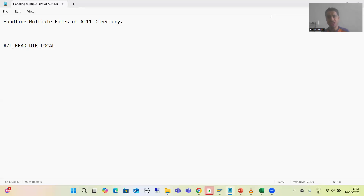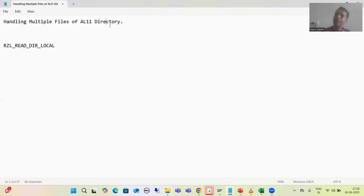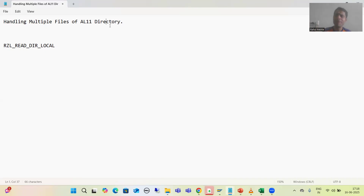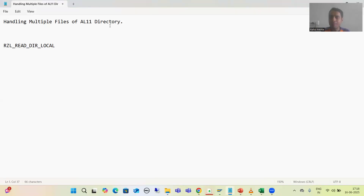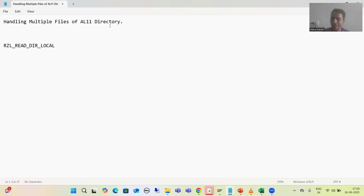Hello everyone. Now we will start with a new topic as part of the file handling playlist, and our new topic is handling multiple files of the AL11 directory. This is one of the most common requirements in projects, and there is a high probability that you will get a chance to work on this kind of requirement. Once the topic proceeds, you will realize it is just like a real project requirement itself.